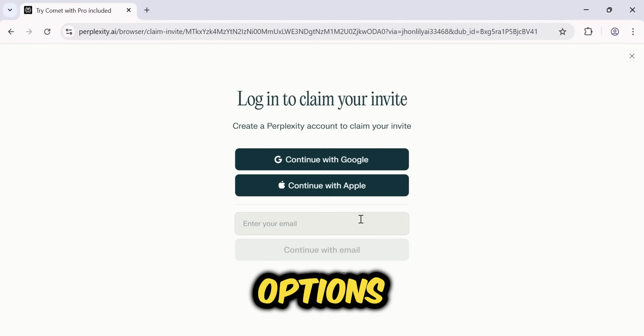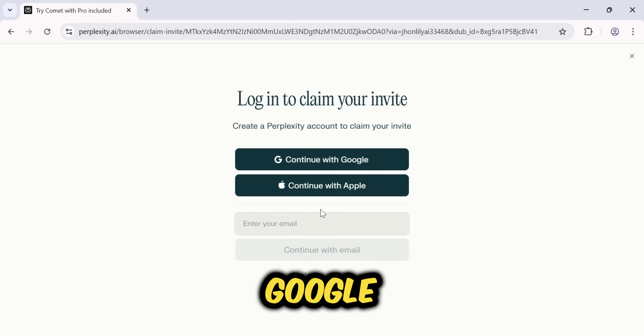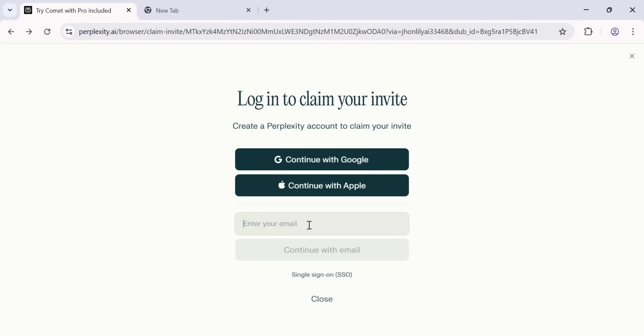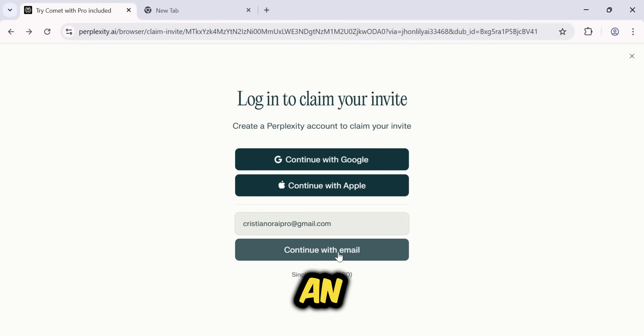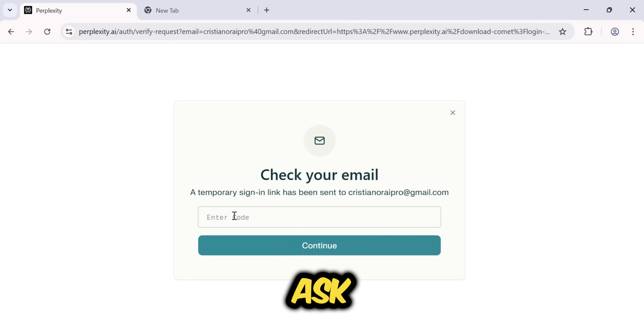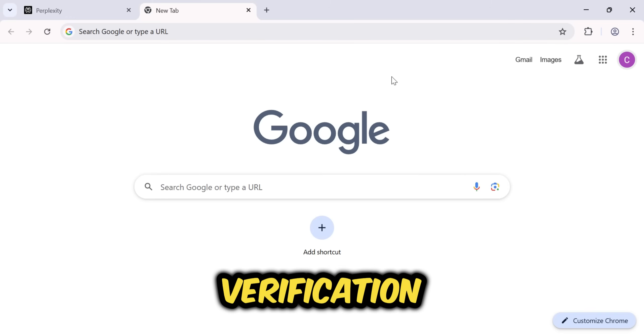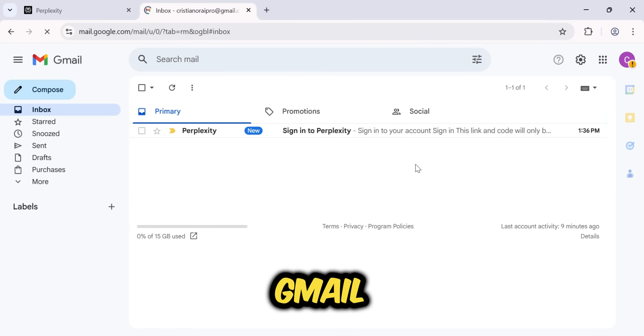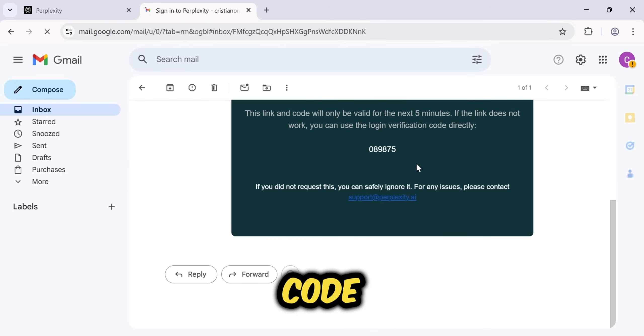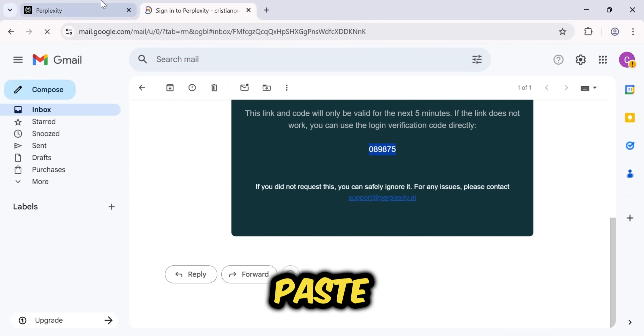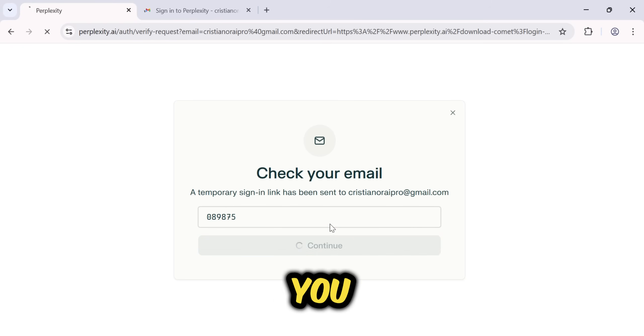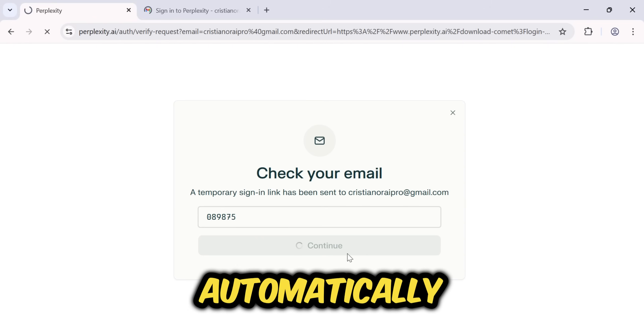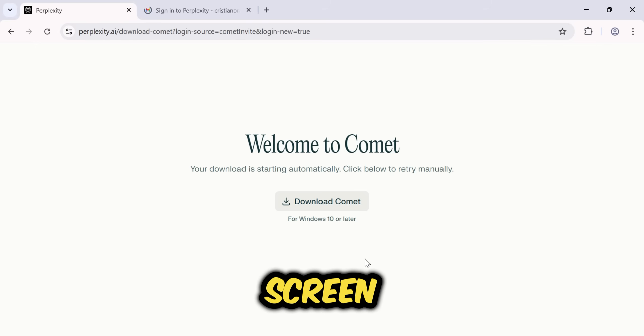You'll have two options. Sign in with your Google account or manually enter your email. I'm going to add an email manually. It will then ask for a verification code. I'll just open my Gmail, copy the code from the email they sent, and paste it right here. As soon as you paste the code, it will automatically take you to the next screen.